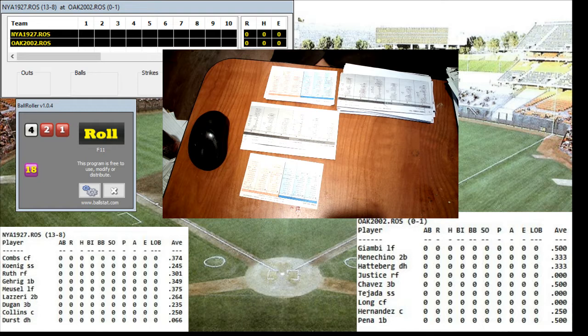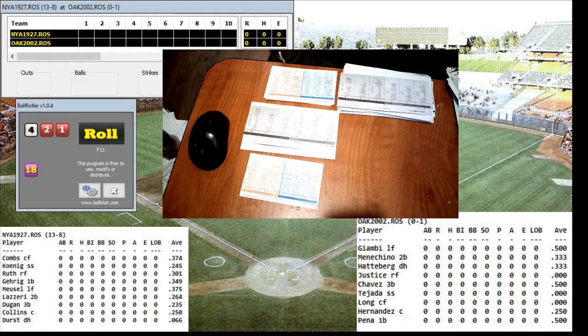Earl Combs will lead off in center, followed by Mark Koenig at short, Babe Ruth in right, Lou Gehrig at first, Bob Musil in left, Tony Lazeri at second, Joe Dugan at third. Pat Collins gets the start behind the plate.